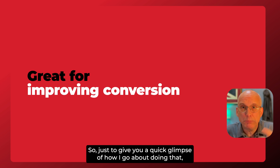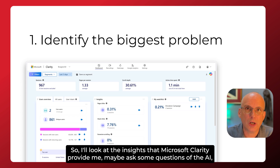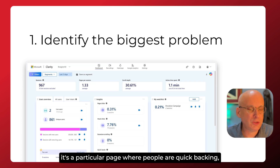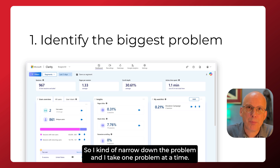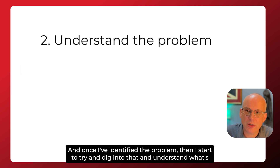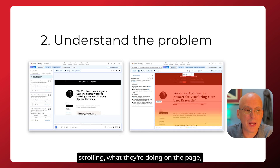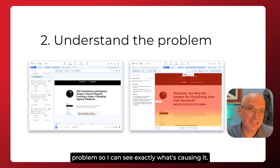To give you a quick glimpse of how I go about doing that: first of all, I identify the biggest problem on the site. I look at the insights that Microsoft Clarity provides, maybe ask some questions of the AI, and I identify whether it's people struggling with a particular button or a particular page where people are quickbacking — looking at it and going, that's not right, and leaving. I narrow down the problem and take one problem at a time, starting with the biggest. Once I've identified the problem, I dig into it using heat maps to see where people are clicking, how far they're scrolling, and I watch session recordings of people doing that action that's causing the problem, so I can see exactly what's causing it.